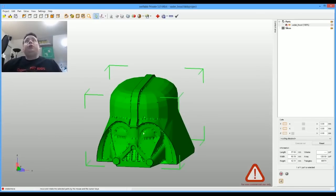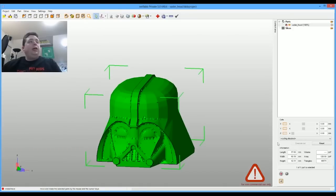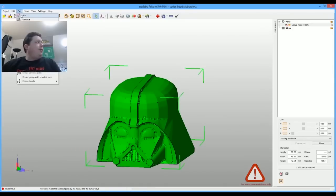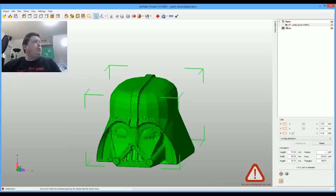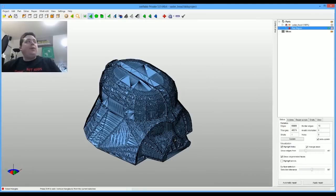So what you want to do is come in here and make sure that the model is good. So what you do is come up here to extras, repair part.